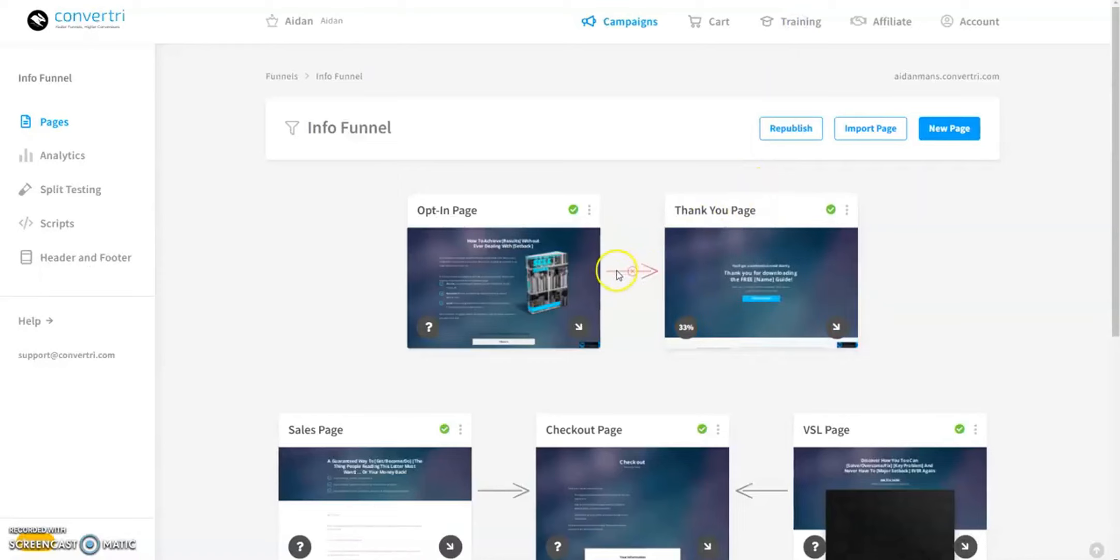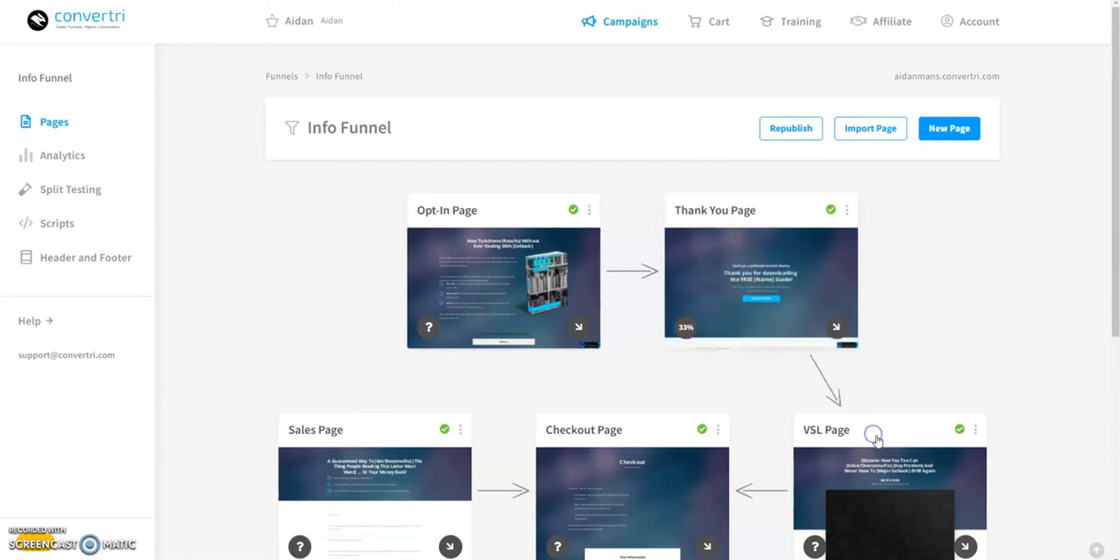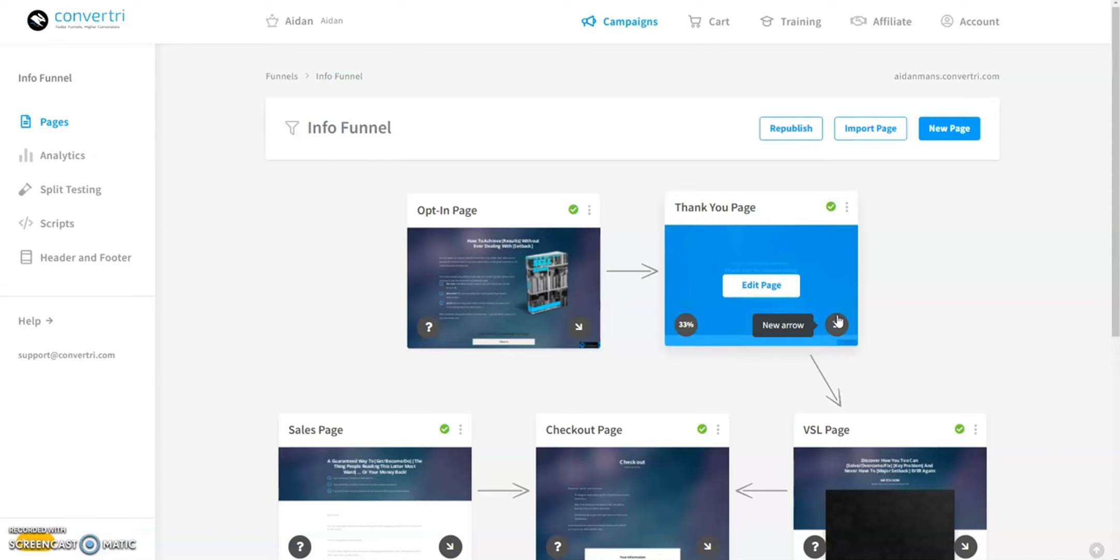In the bottom right corner of each page card, you'll find an arrow button. Clicking this allows you to add a new arrow and link it to another page card, facilitating easy page redirects, such as thank you and upsell pages.